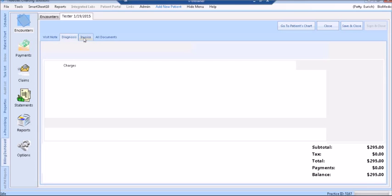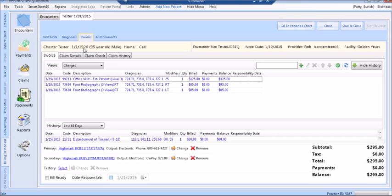Next, we click on the Invoice tab. Here you have four additional tabs: the Invoice itself, the Claim Details, Claim Check, and Claim History. On the Invoice tab, you'll have three different views in a drop-down menu. The current view is the Charges view. Here you can see if diagnosis codes and modifiers are associated to a line item, the quantity, the billed amount, if there are any payments on the encounter, and the balance by each line item.